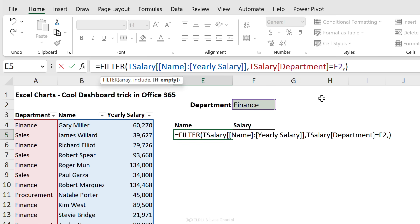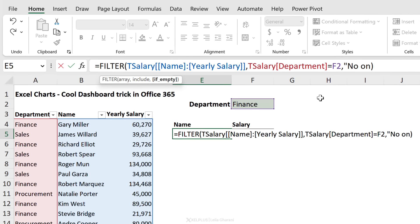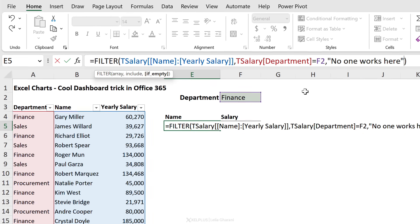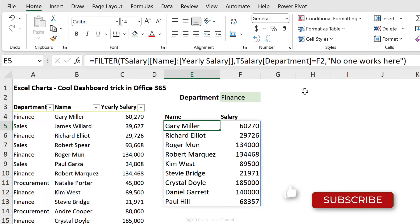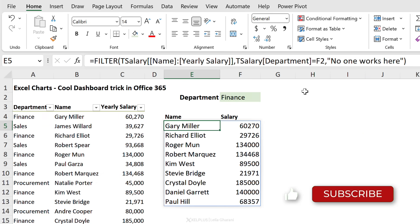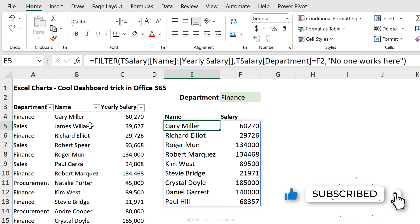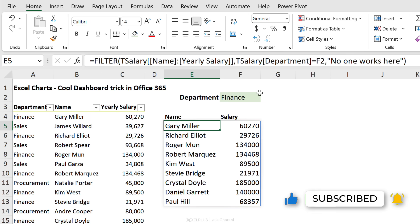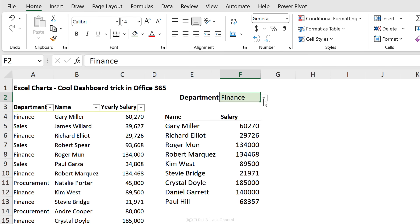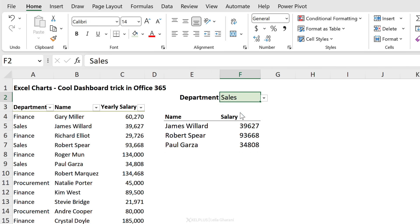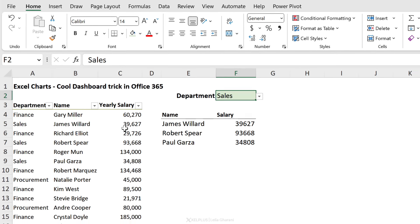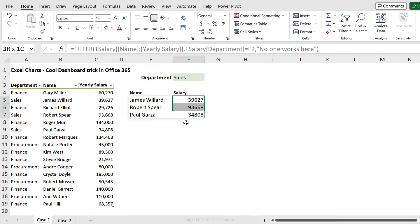Now if you want to account for cases where there is no match - so if I select Finance and there's no one working in the Finance department and you don't want to get an error - you can use that last if empty argument. So here I can put "no one works here" or whatever you want returned.